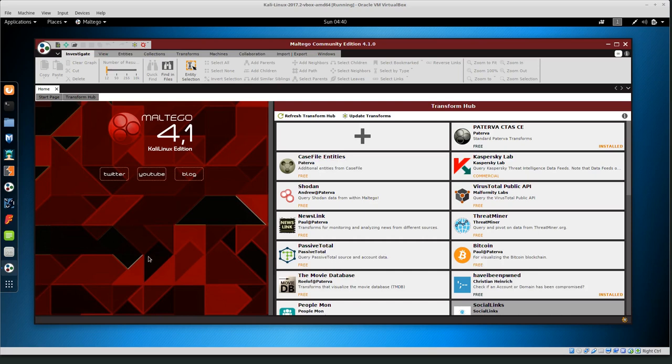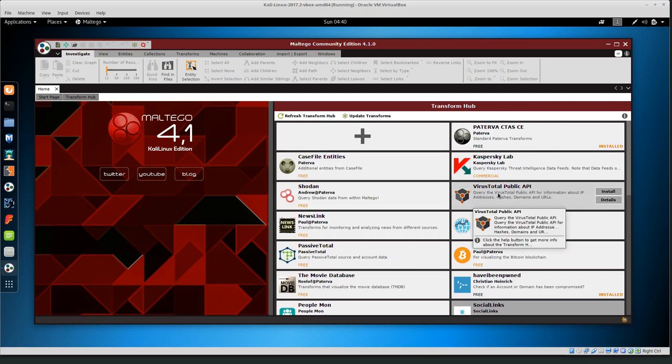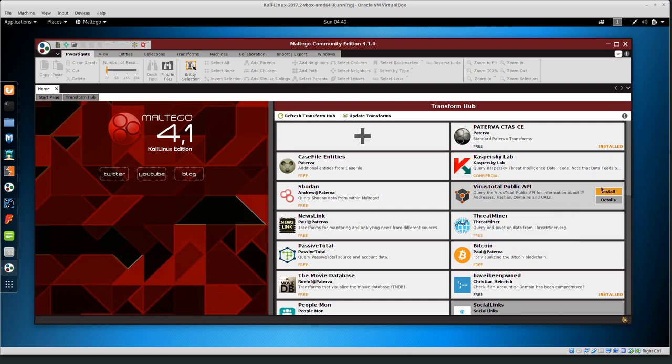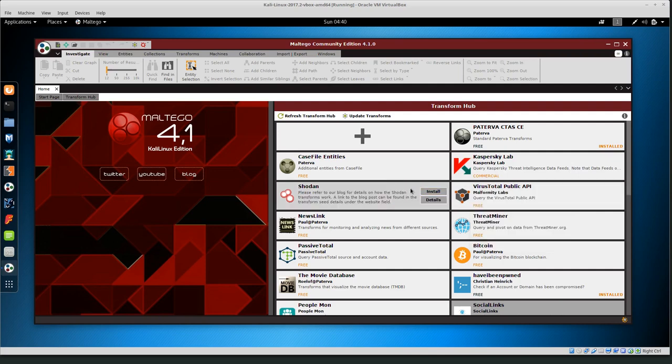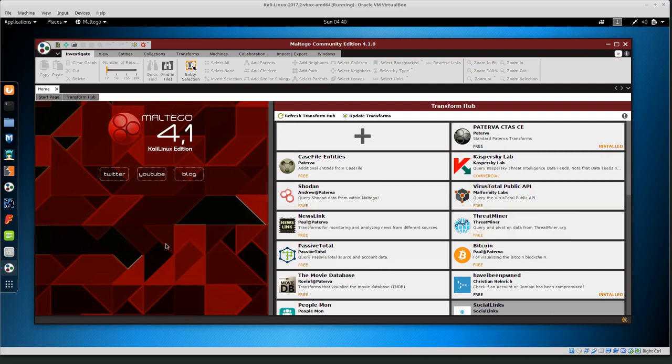So you can install some other transforms. A lot of these transforms that are not installed by default require API keys. For example, for VirusTotal, you'll have to create a VirusTotal account, get your public API key, and then configure this transform to use your key. If you want to install additional transforms they are very useful, but you do have to do a few more steps to register them.